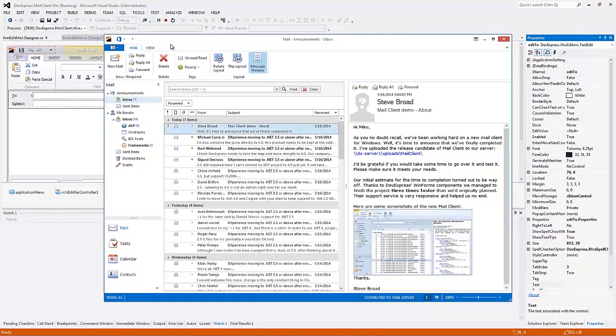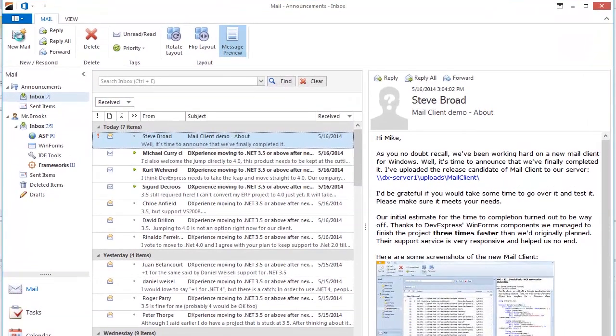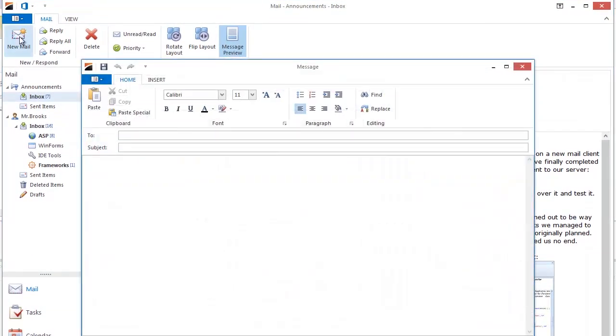In this video, I'll show you the basic features of the DevExpress Token Edit Control. Here I have a sample mail application.